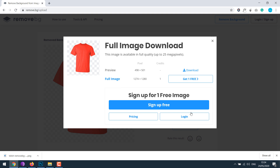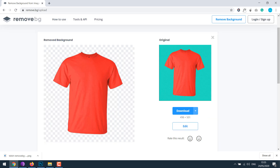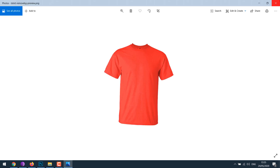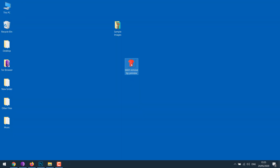As you can see, the background has been removed.